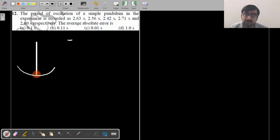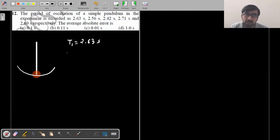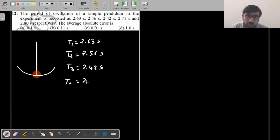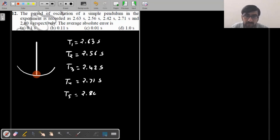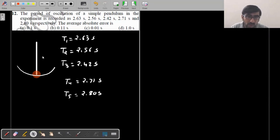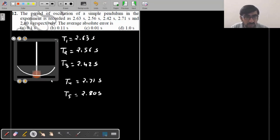...is recorded as 2.56 seconds, 2.42 seconds, and the time period as 2.80 seconds. So these are the values that you are getting — five different values of time period.